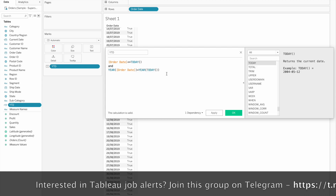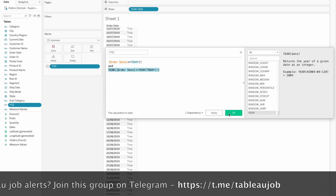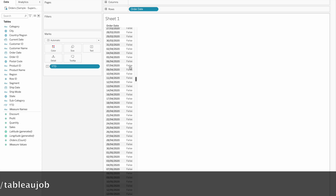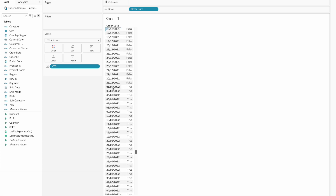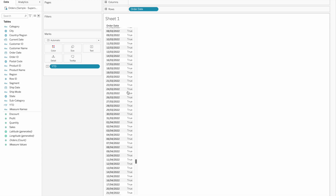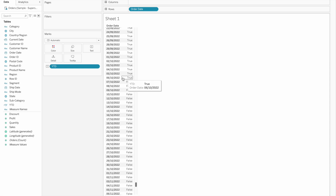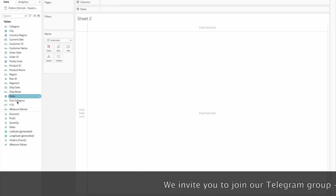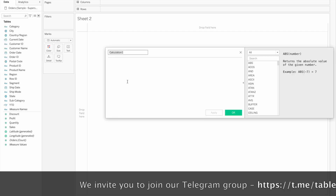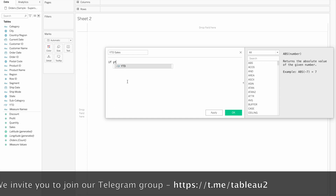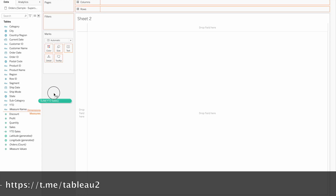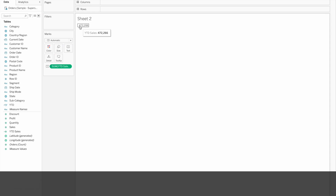This is true for 2022 records because it is true on the records right now. I will show you the same condition and limit for the current date work. This is the same calculation. Now we name this 'YTD Sales': if YTD then sales. Click OK. So we will drag and drop this year-to-date sales value.